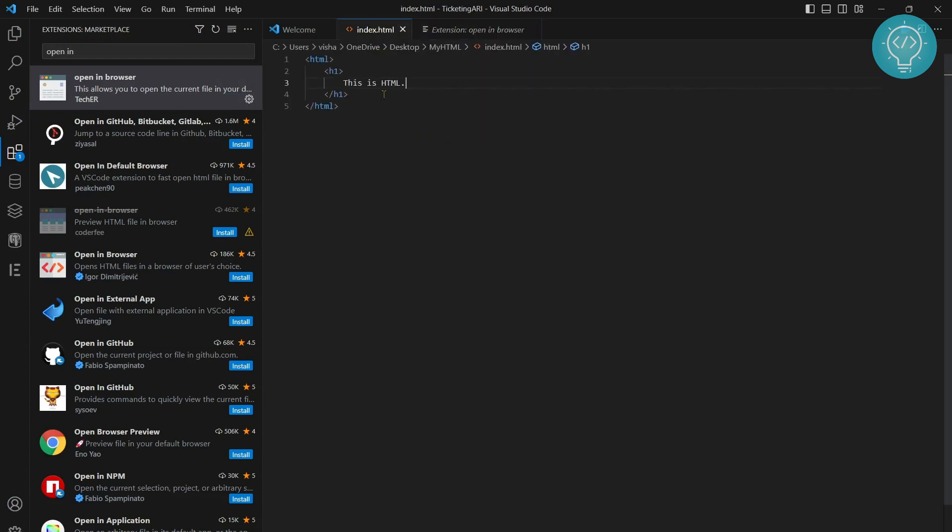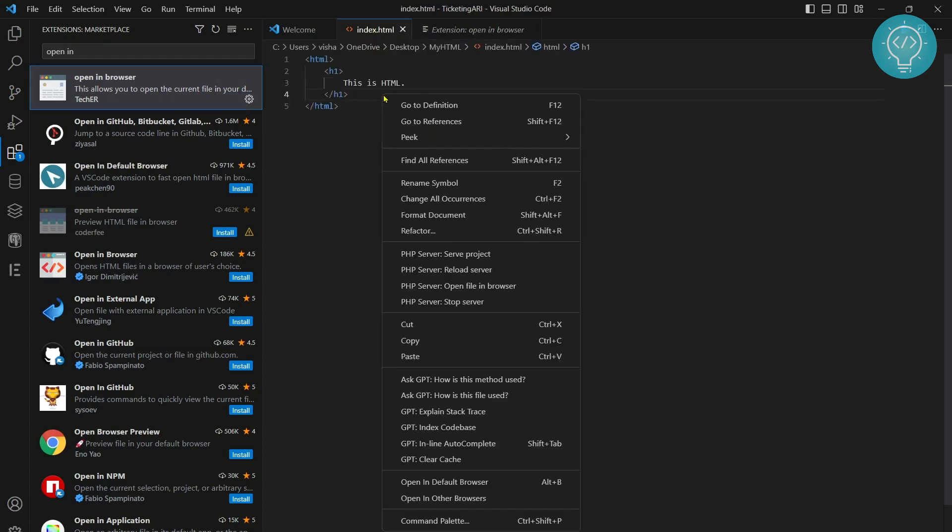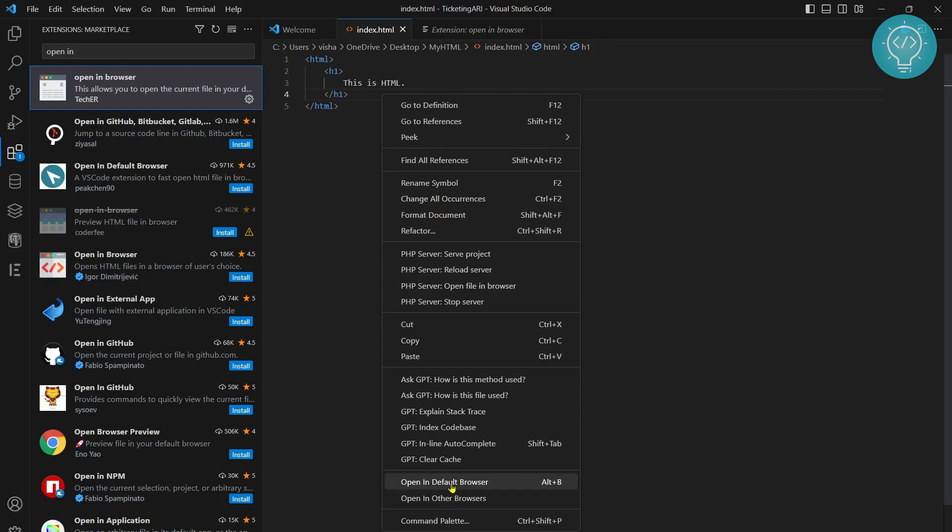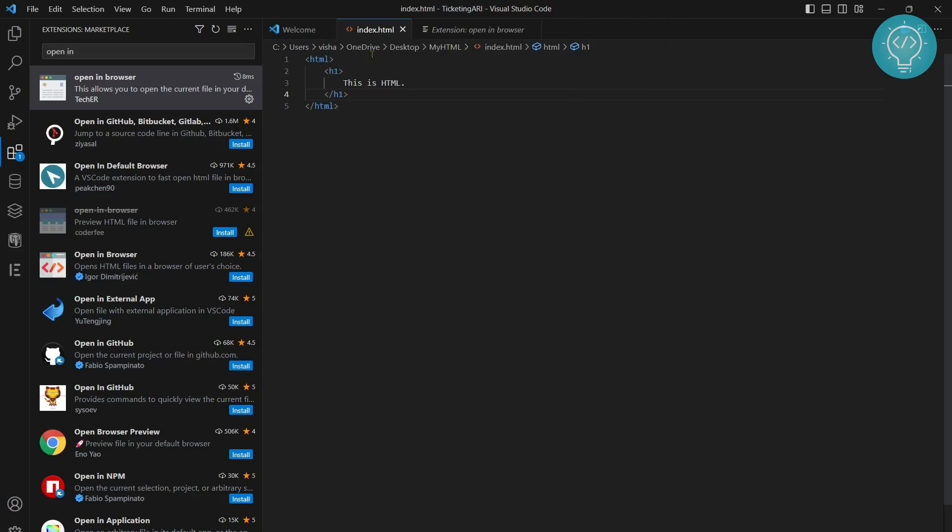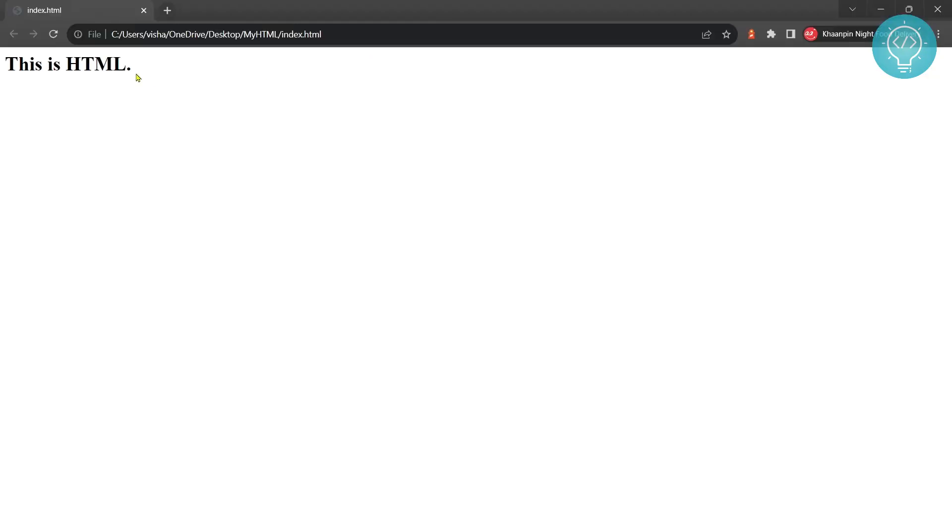Right click and now you will see these two options: open in default browser or open in other browsers. If you click on open in default browser, it will open in your default browser. If you click open in other browsers, you will see a bunch of options of all the browsers that you have. So I'll click on Chrome. This HTML is open on Chrome. If you have any problems, let me know in the comments below.